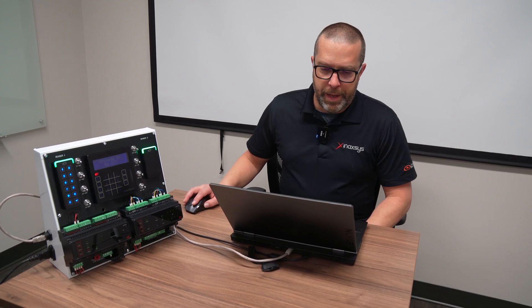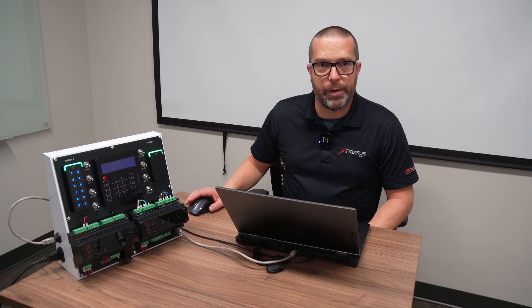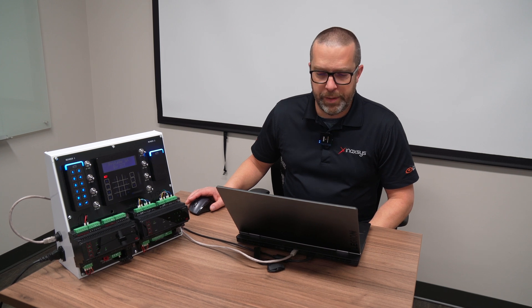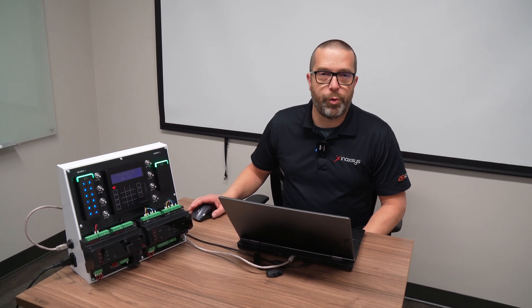The controller will ask you to create an admin account with a password before you can login into the interface. There's no default login. You must create one the first time you open up the controller's web.